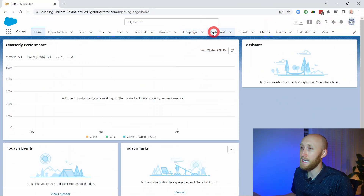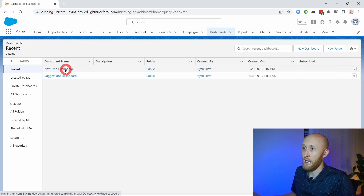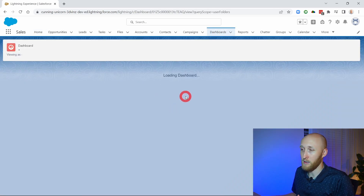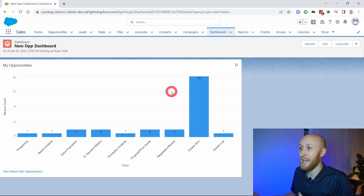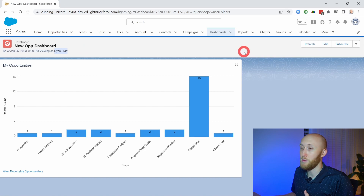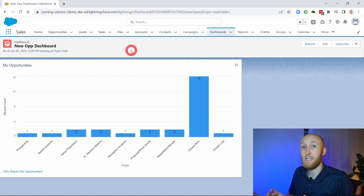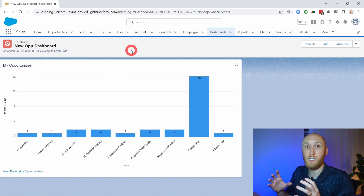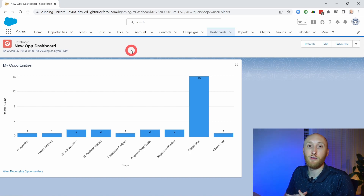I'm going to go over to the dashboards here in Salesforce. I have this dashboard with a report that is looking at opportunities by stage, and right now it's viewing as a particular user. Oftentimes you could be viewing it as a particular user or as yourself, but with dynamic dashboards we want the ability to see it as different users — especially on those reports that are filtering by 'my records' to understand who owns the records.